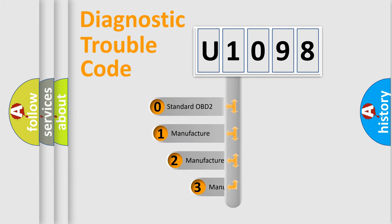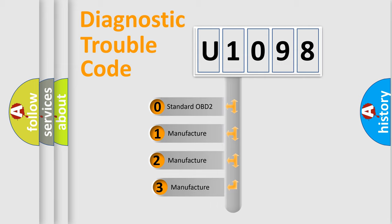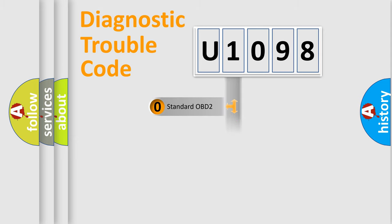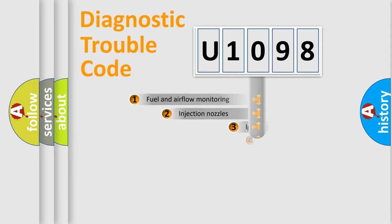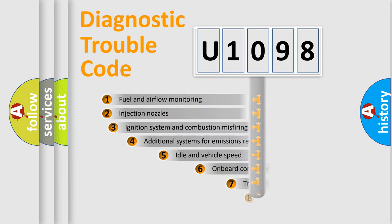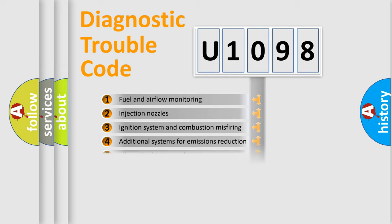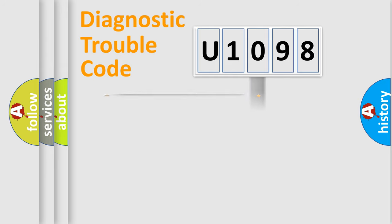If the second character is expressed as zero, it is a standardized error. In the case of numbers 1, 2, 3, it is a more prestigious expression of the car-specific error. The third character specifies a subset of errors. The distribution shown is valid only for the standardized DTC code.